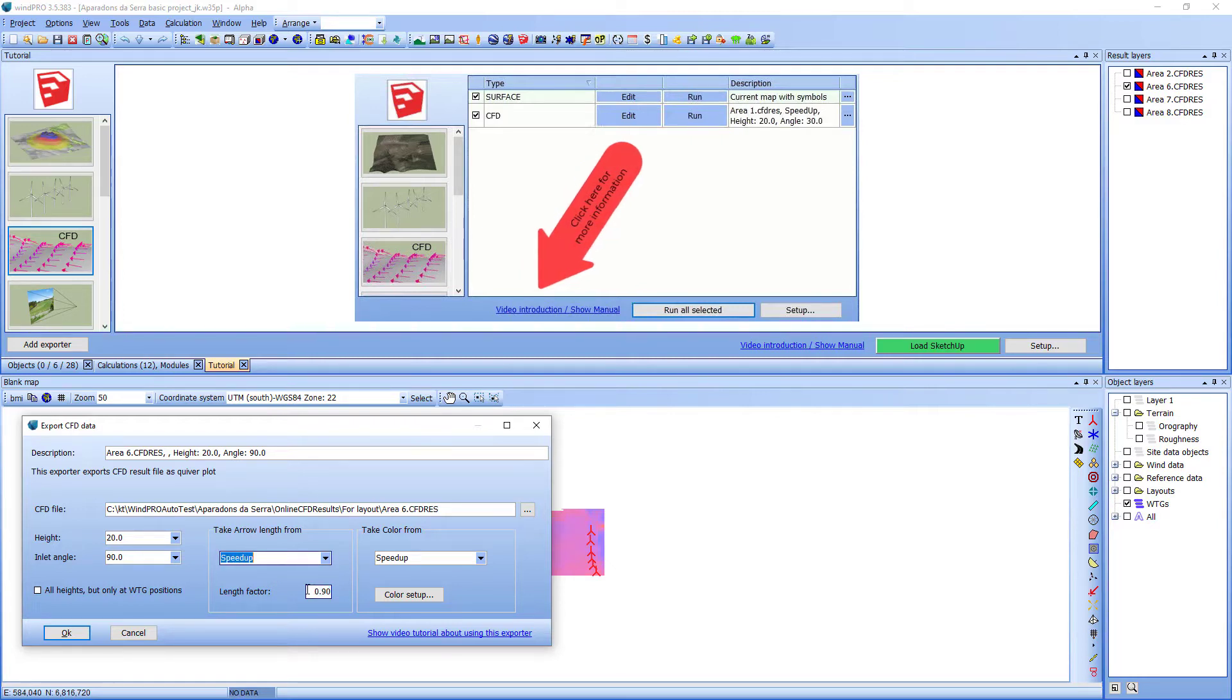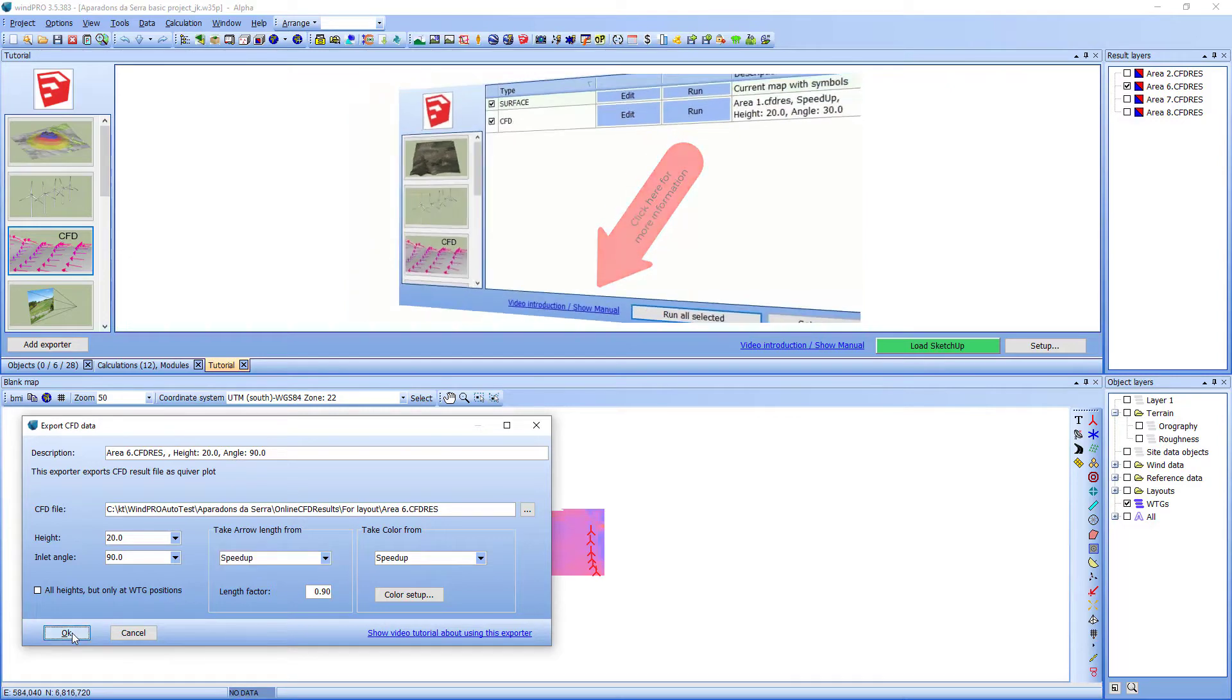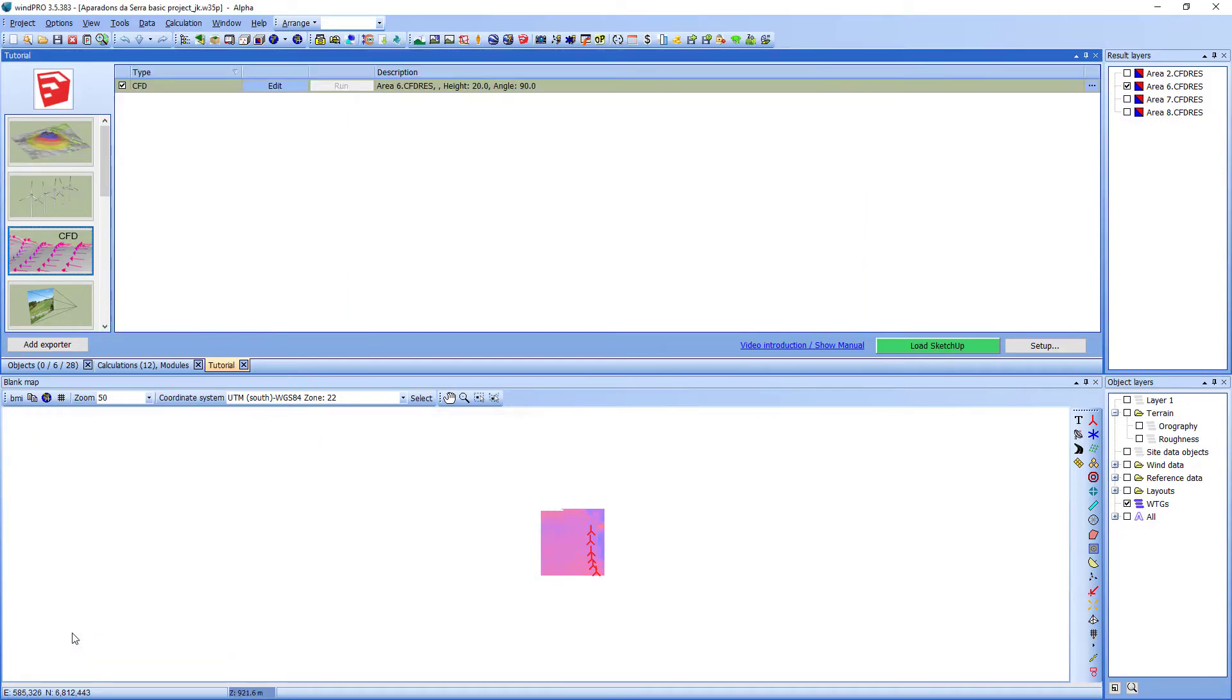I just press ok and now the exporter is created. I will quickly create a surface exporter and a VGG exporter as well.